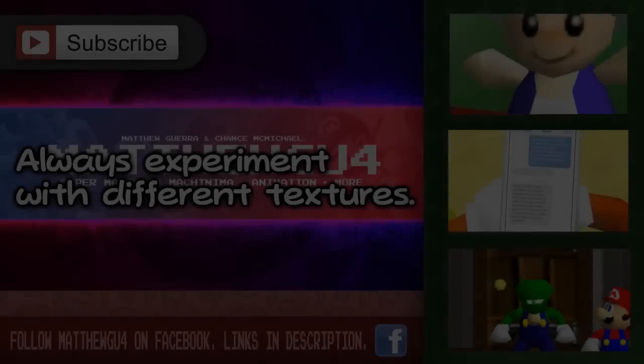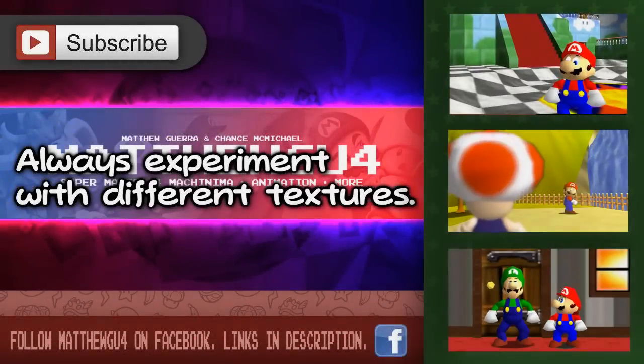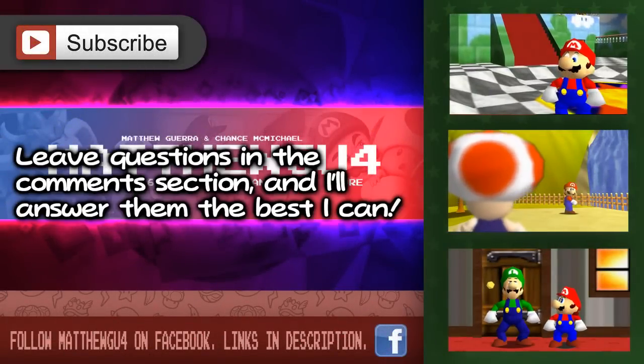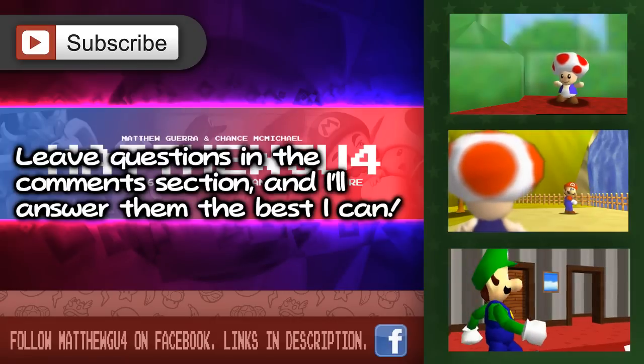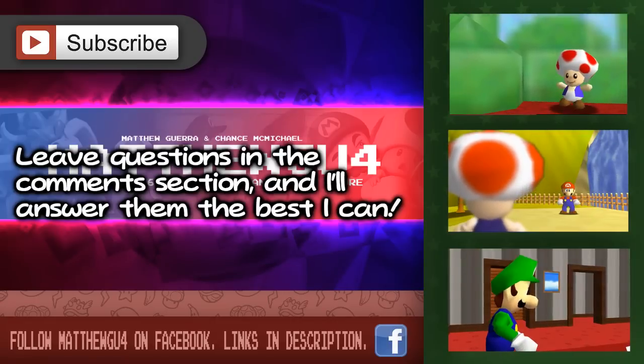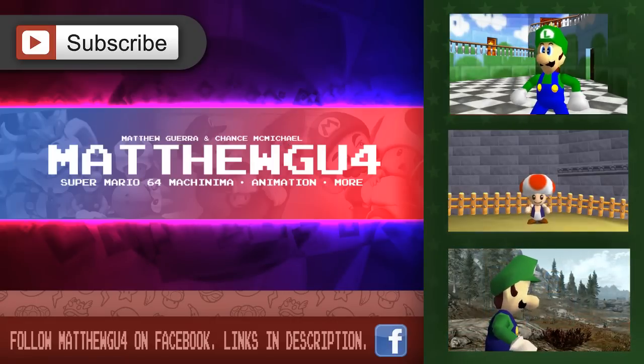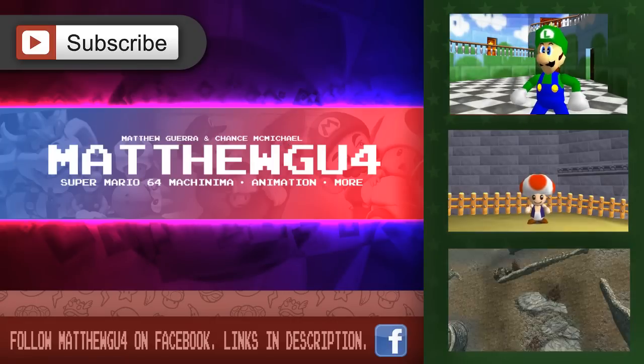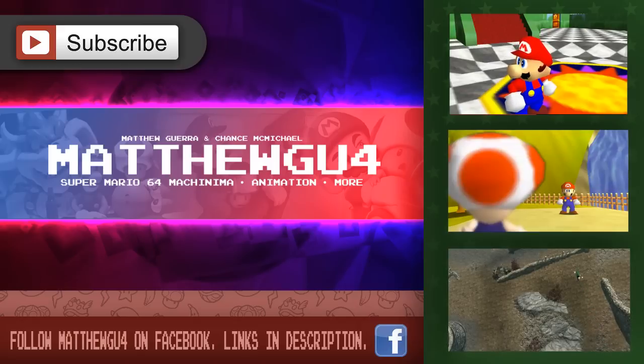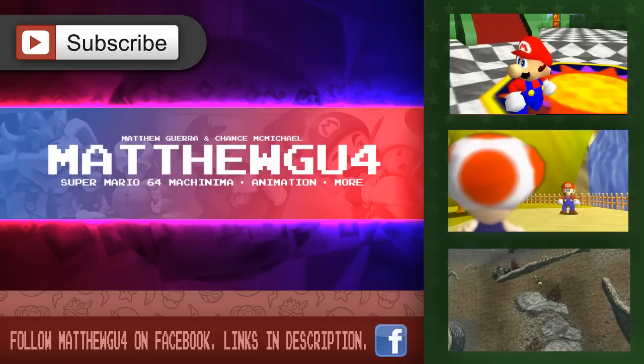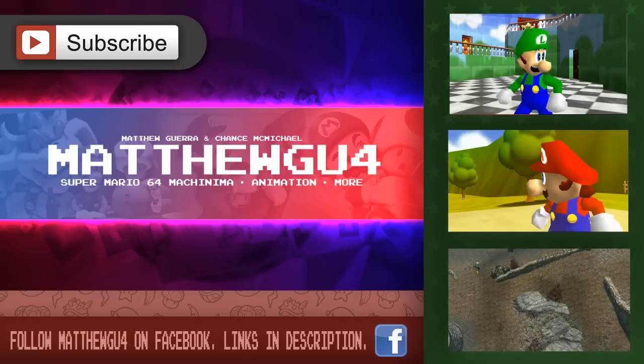If you found this tutorial helpful and would like to see more, just like, comment, and subscribe. When you subscribe, you'll get more tutorials and more content from me. I hope you enjoyed this tutorial and there will definitely be more to come. Thanks, everyone.